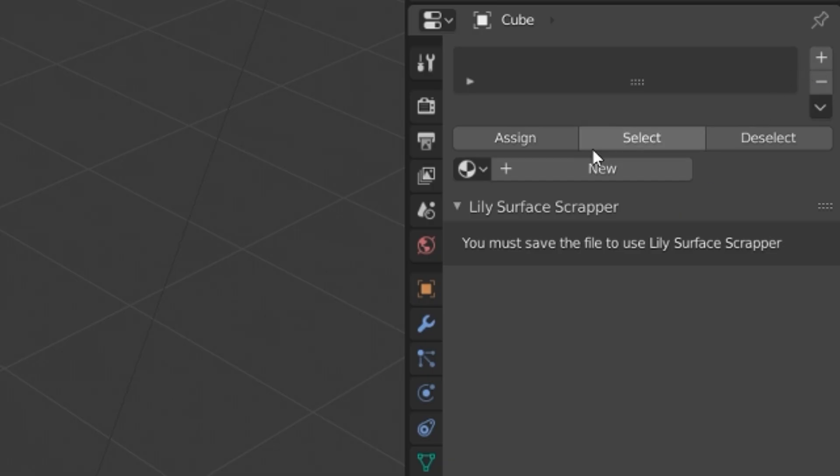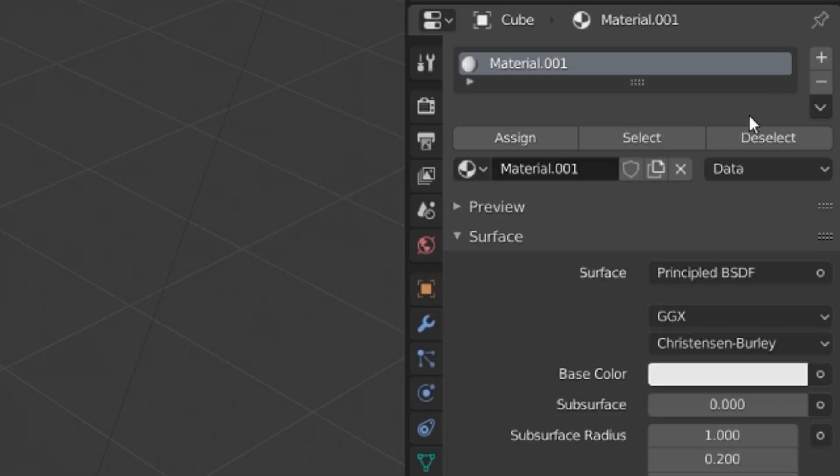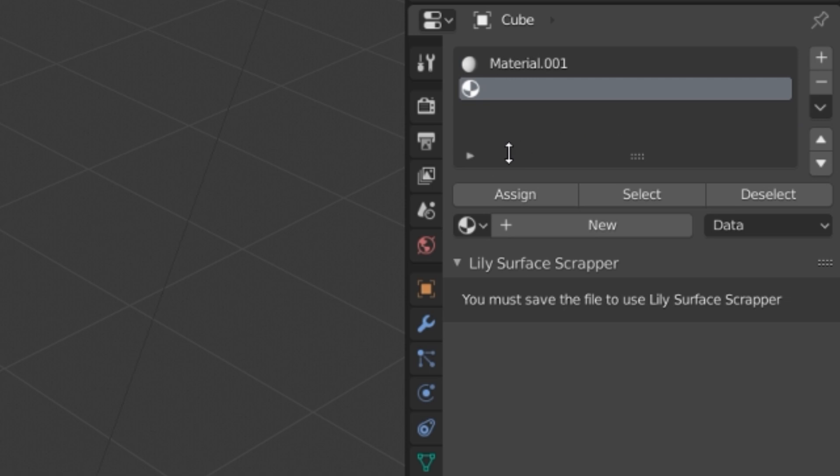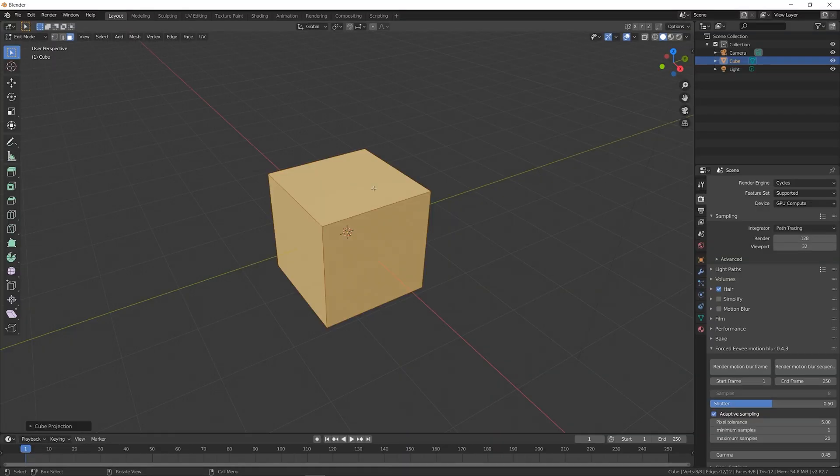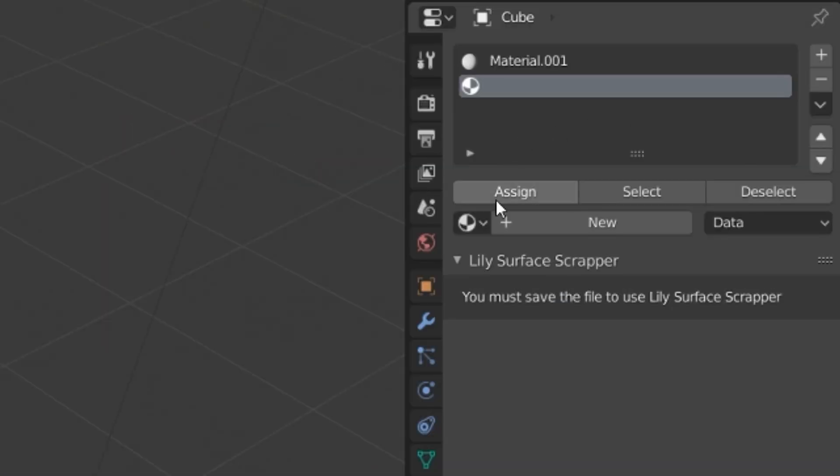I hate UV mapping, so I'm just going to use two materials instead. Make a new material for the cube, and press the plus button to add a new material. Select the top face of the cube, and press Assign for the second material.